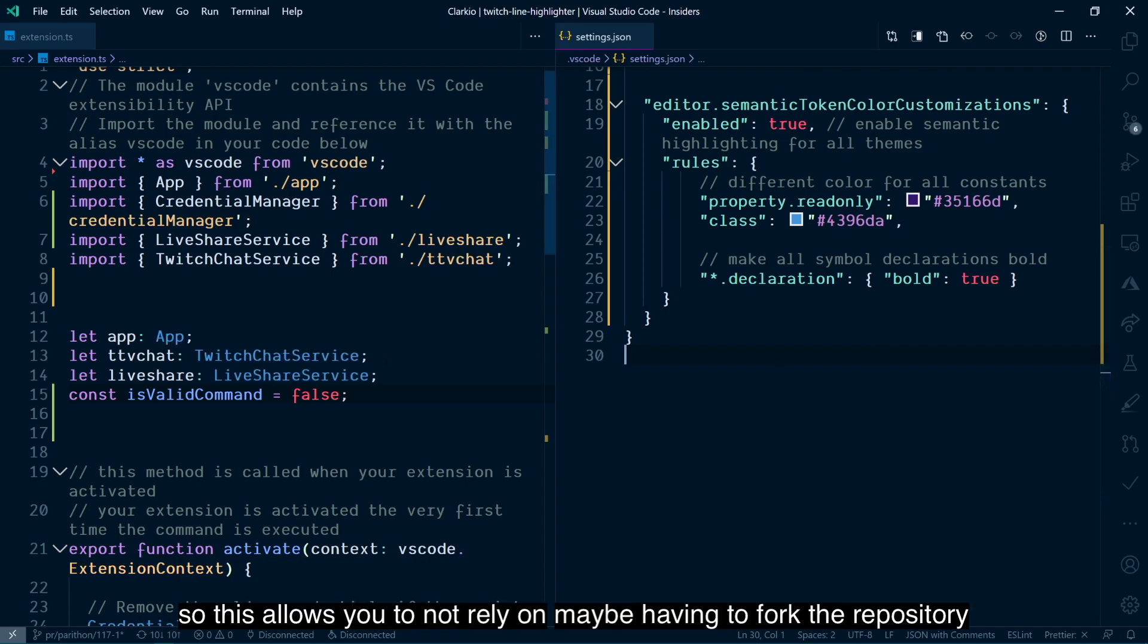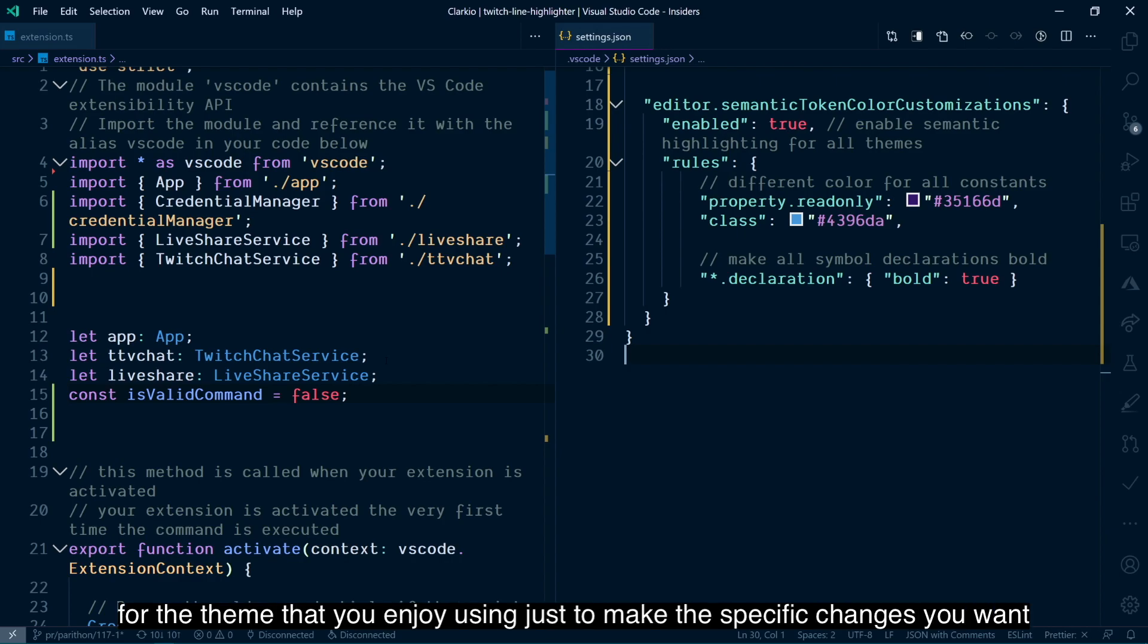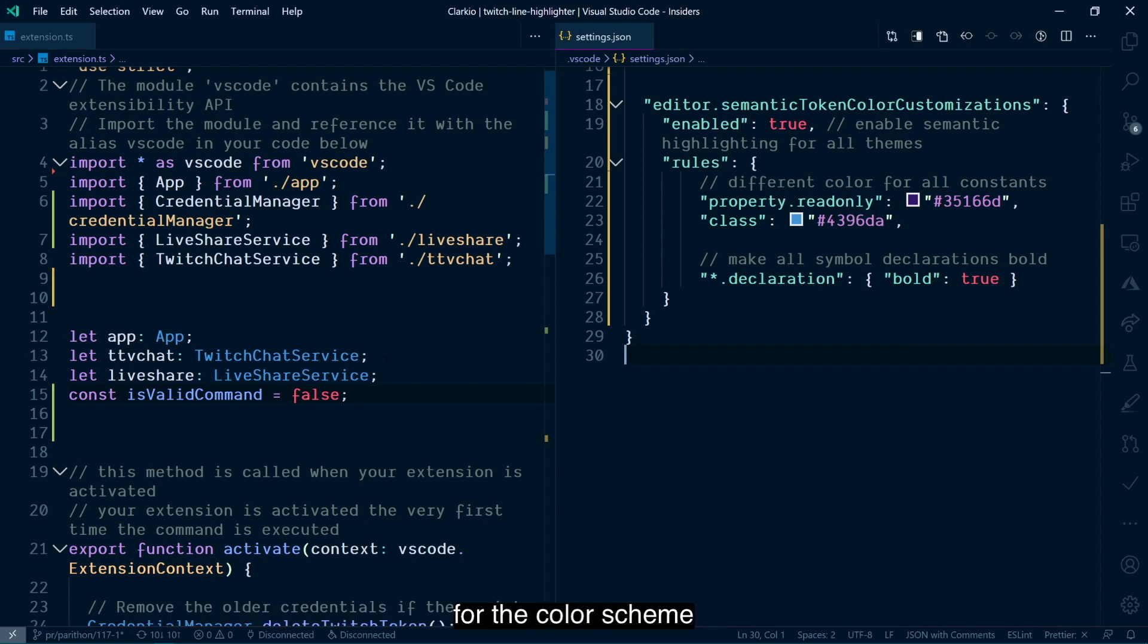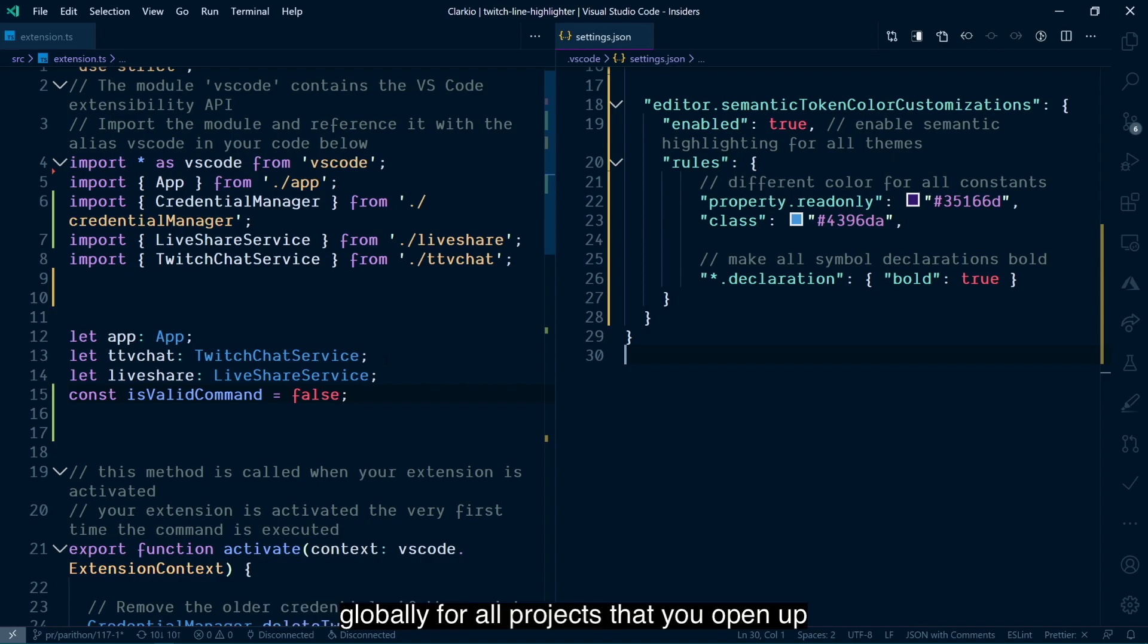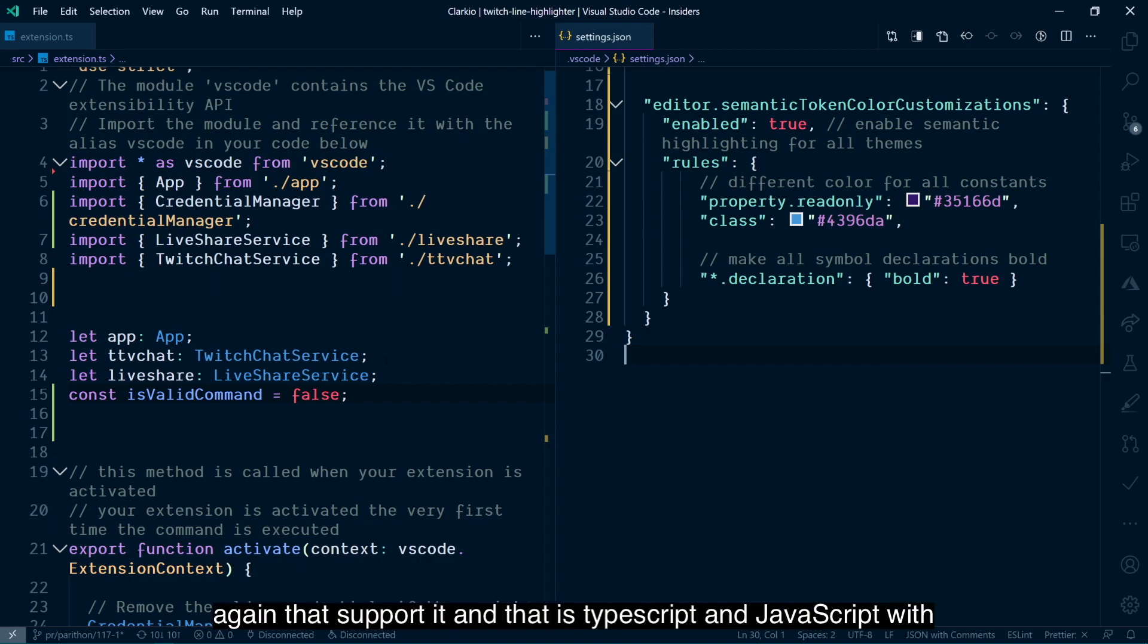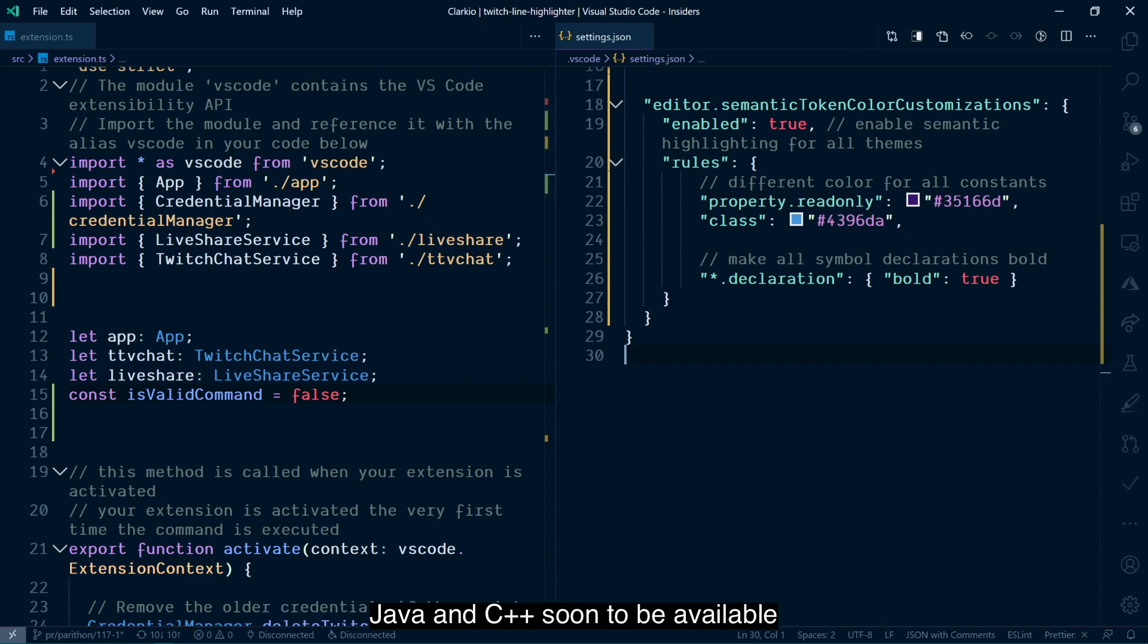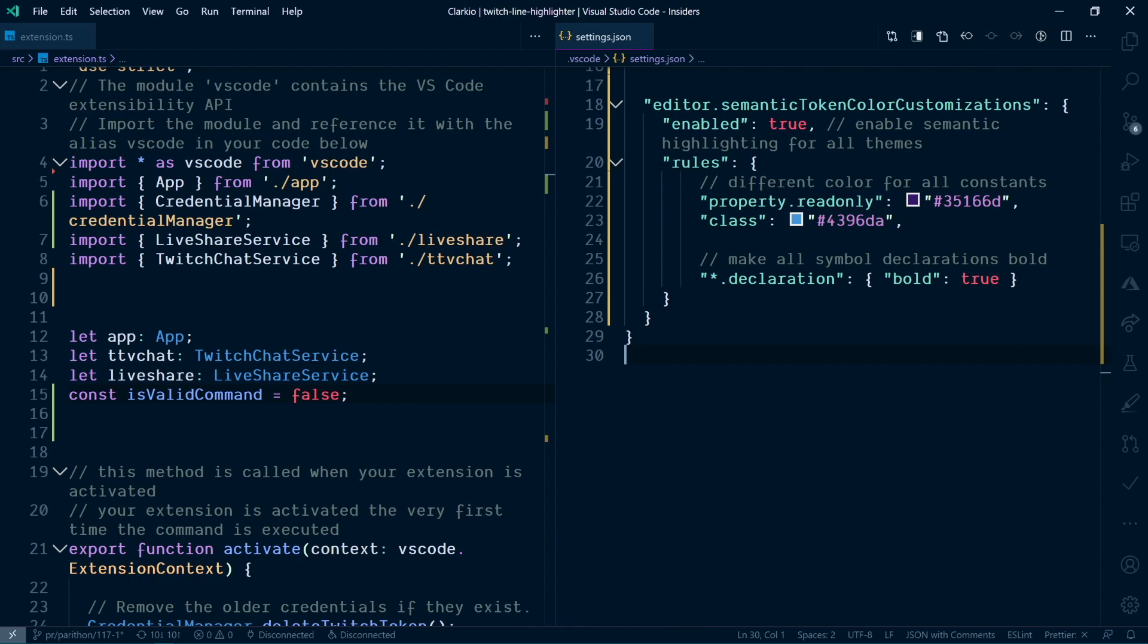So this allows you to not rely on maybe having to fork the repository for the theme that you enjoy using just to make the specific changes you want for the color scheme. You can instead just override them on a per-project basis or globally for all projects that you open up. Again, that support it. And that is TypeScript and JavaScript with Java and C++ soon to be available in the near future.